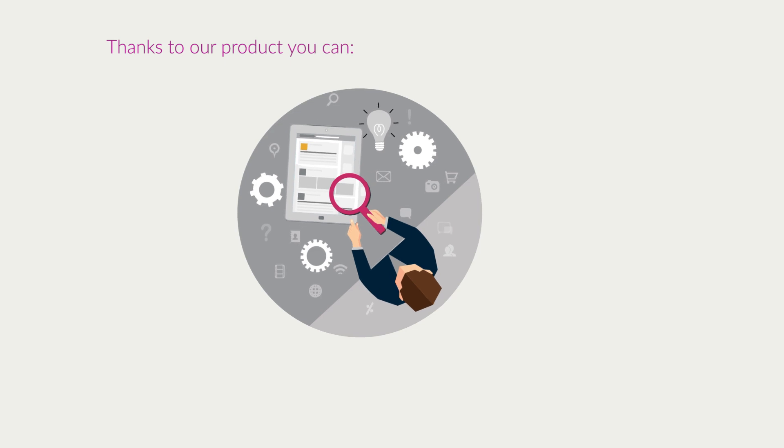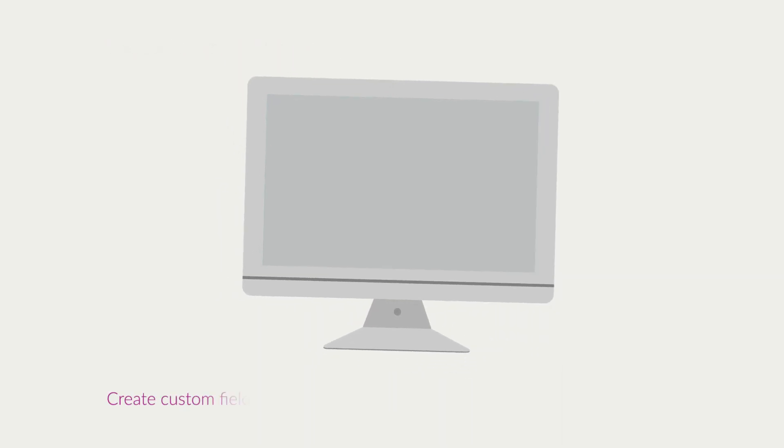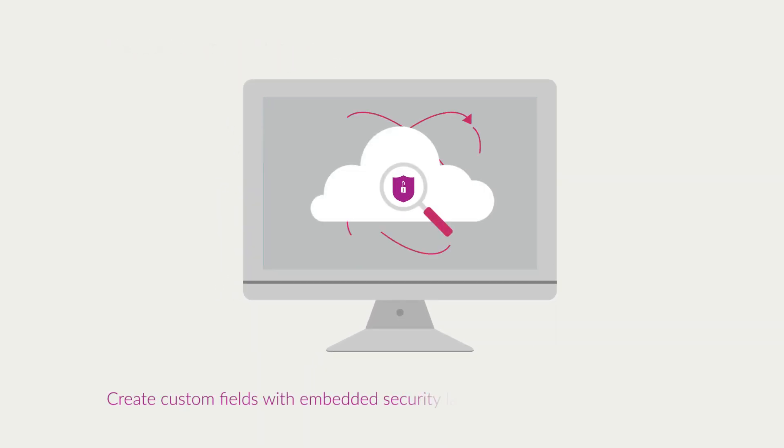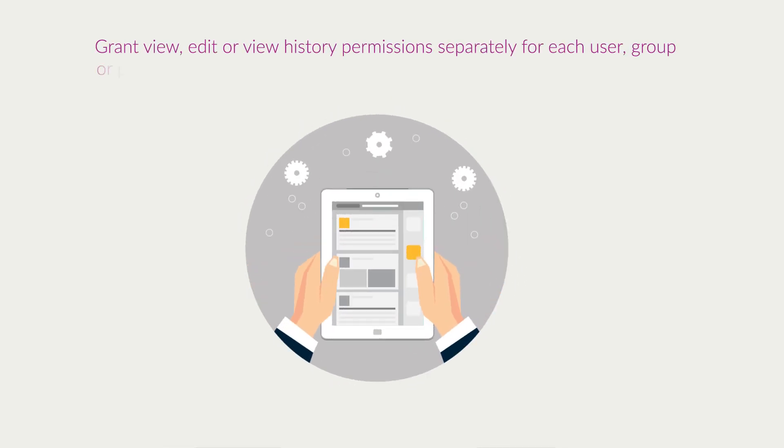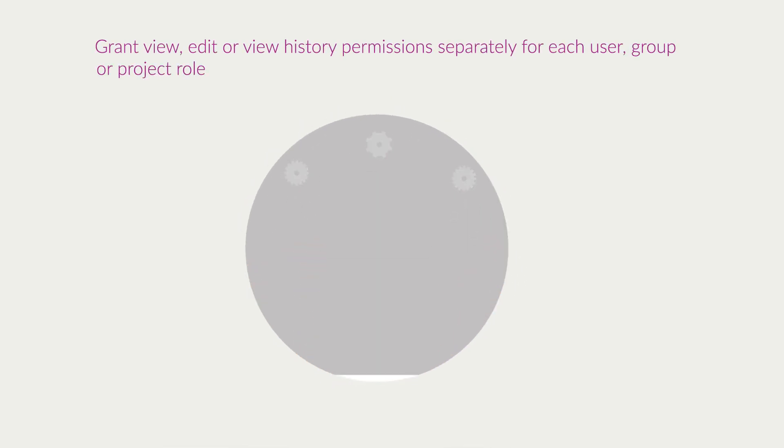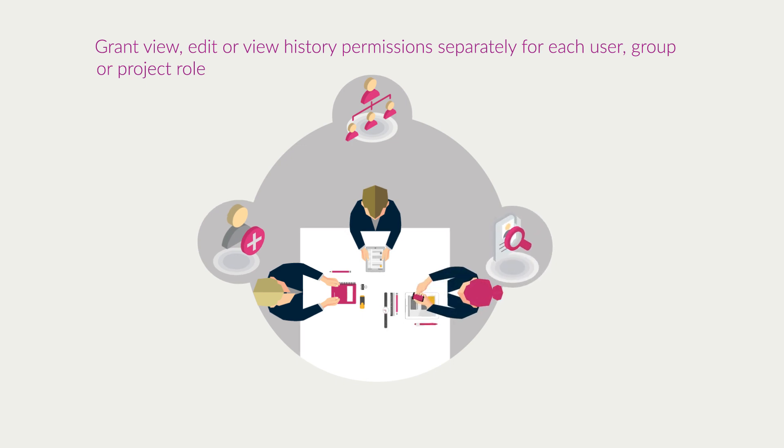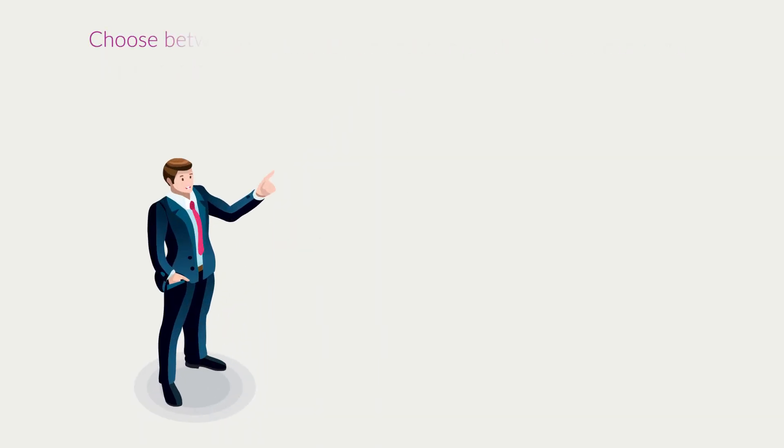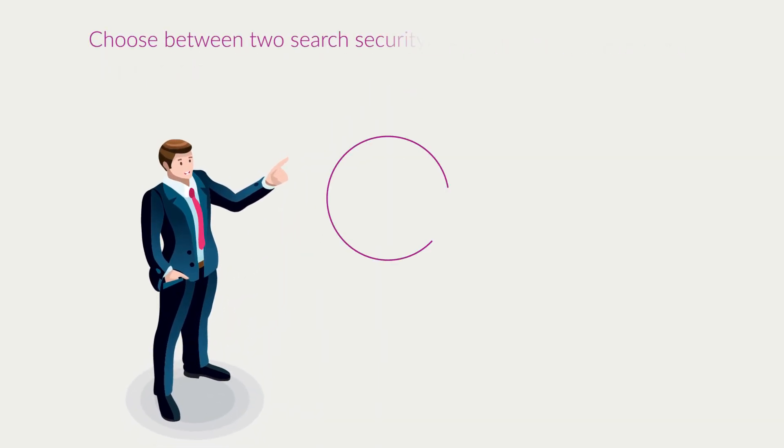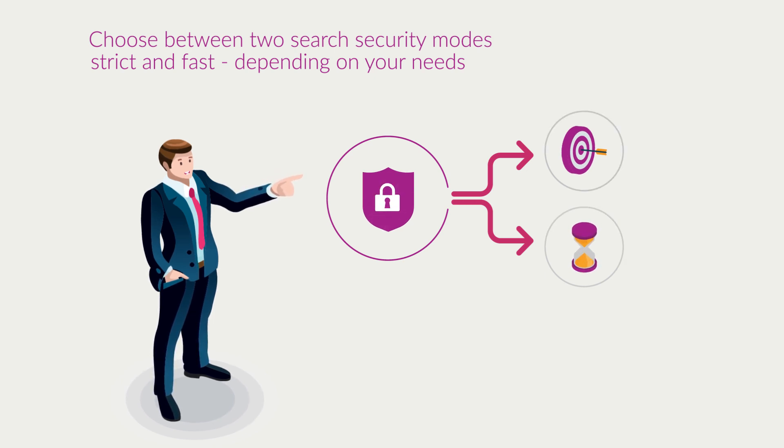Thanks to our product you can create custom fields with embedded security layer, grant view, edit, or view history permissions separately for each user, group, or project role, and choose between two search security modes, strict and fast, depending on your needs.